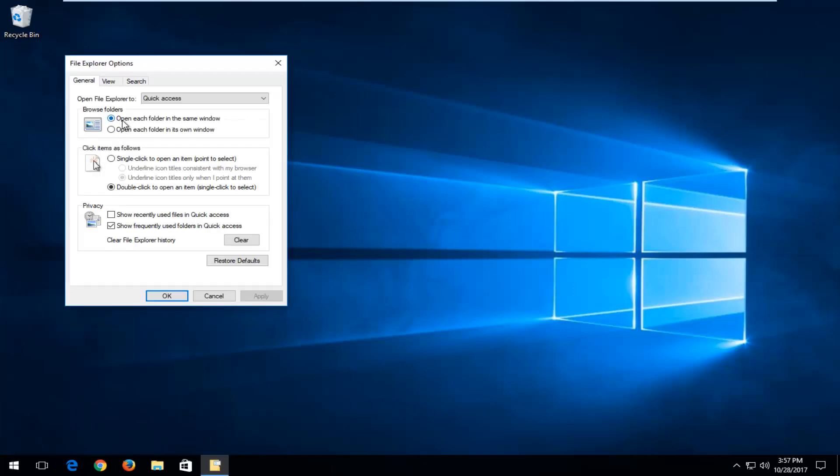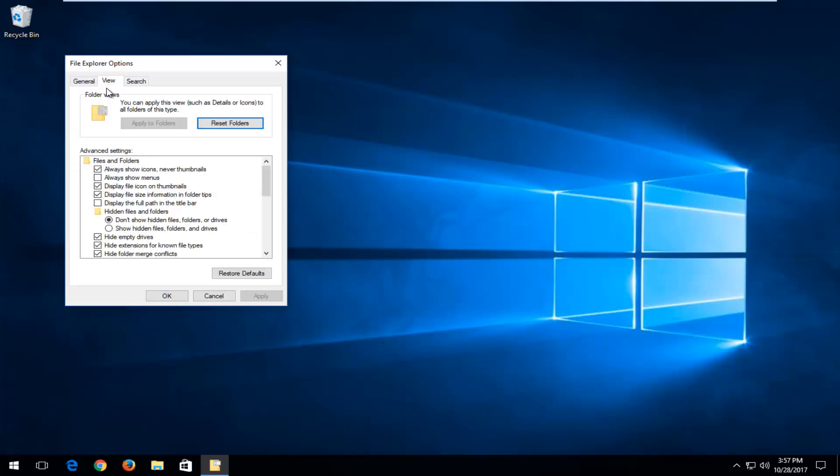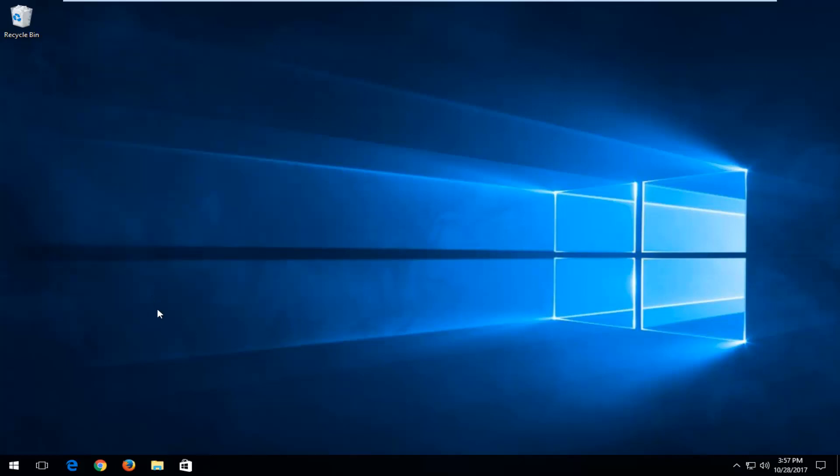Now you want to left click on the view tab at the top, and underneath where it says hidden files and folders, you want to left click on where it says show hidden files slash folders and drives. Select that, and then click on apply and okay.